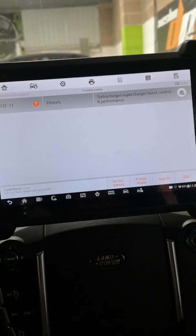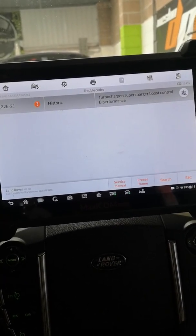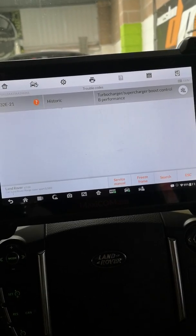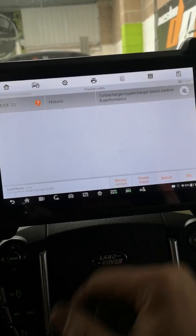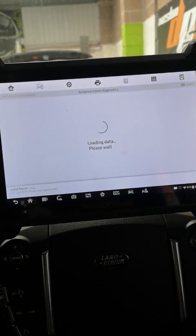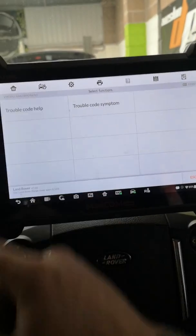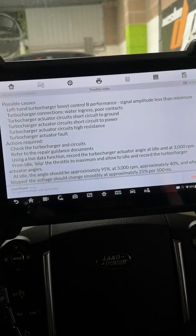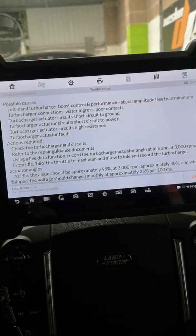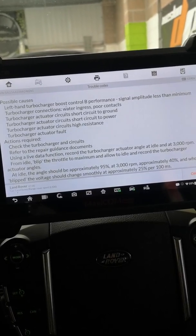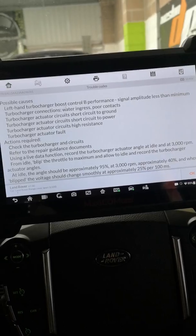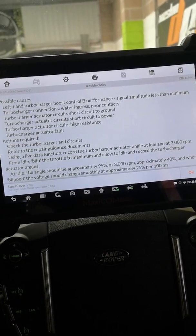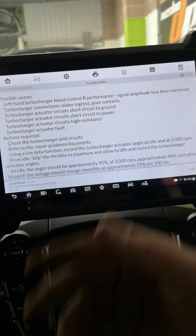Now I'm going to first go into trouble code help because as you can see control B performance, some people would struggle to know what side the engine that's on and what exactly it means. So if you go into the service manual trouble code help, so left-hand turbocharger boost control B performance, so it's telling you which side it's on, it's telling you why, so the signal is less than the minimum.